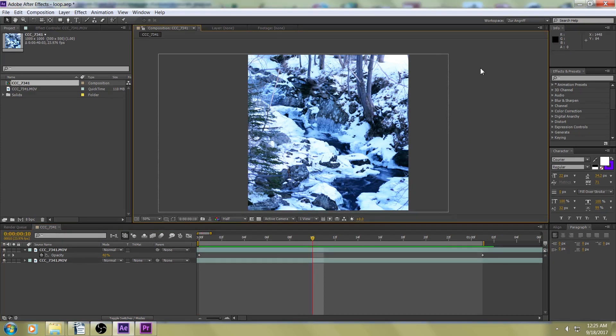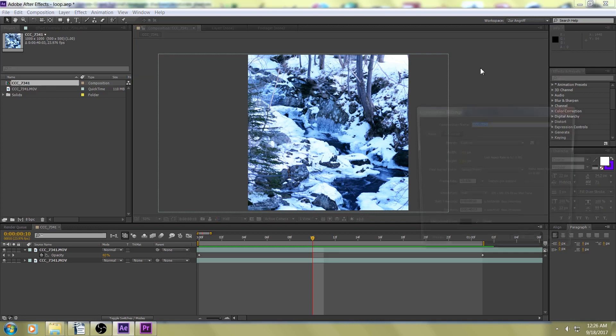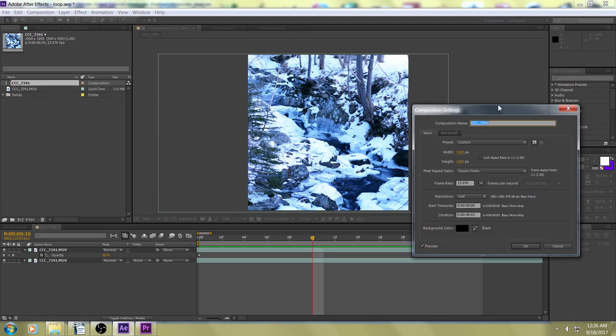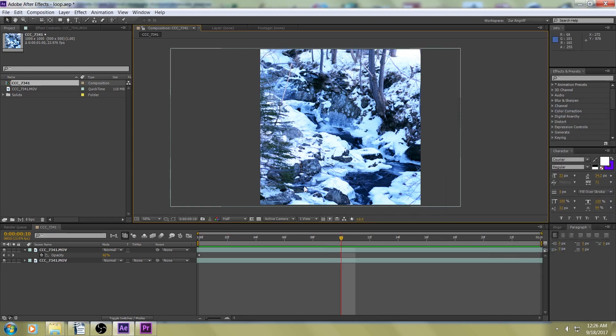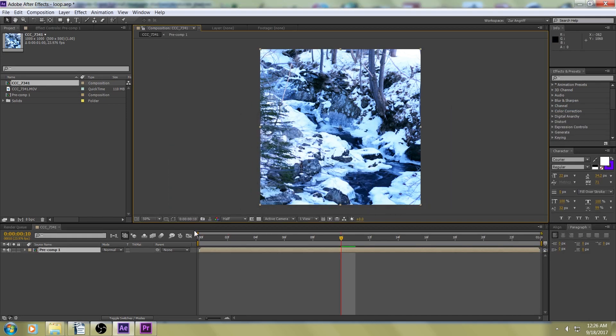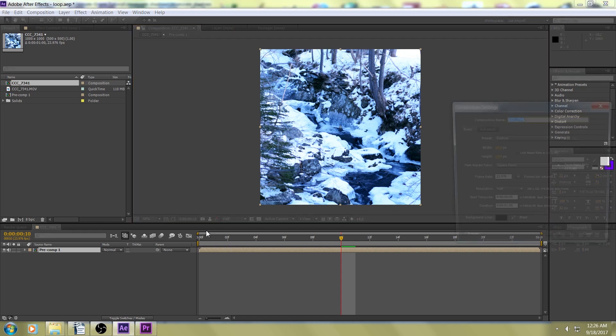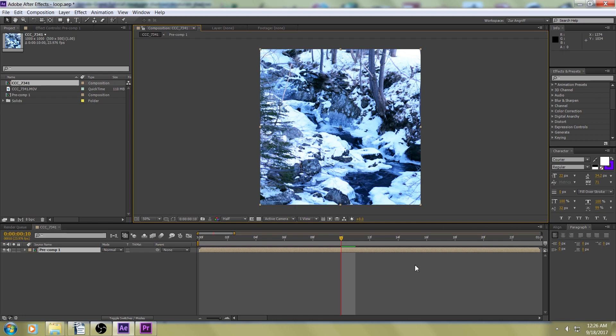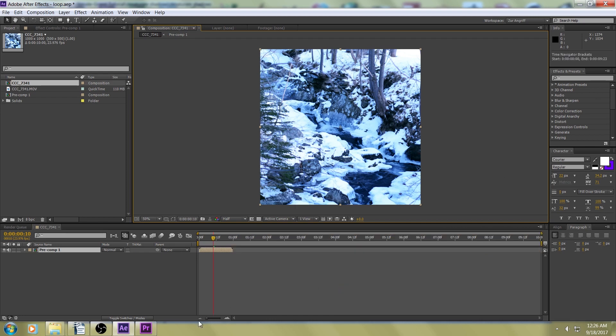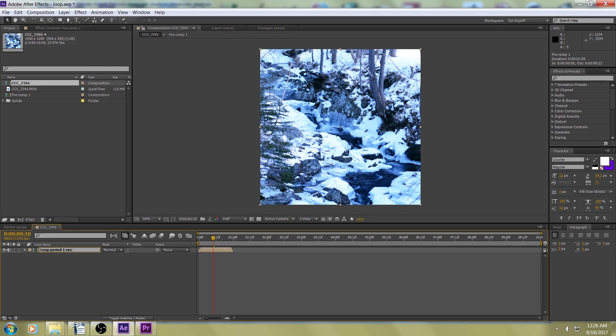Now, if you want to turn that one second loop into, say, a 10 second loop of the same footage, what we can do is we can just make this into a new comp, one second long, and pre-compose that, and we'll bring this up to 10 seconds. And let's just rename this loop, period, one second.